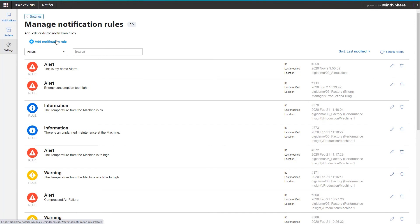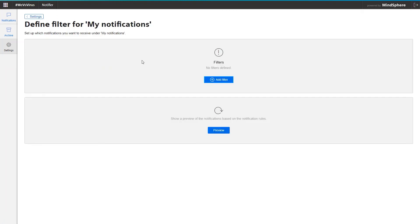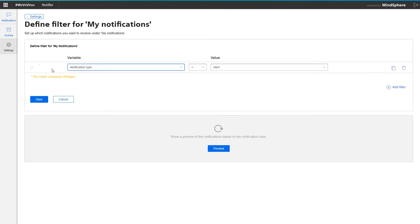Depending on the size of the machine park and the notifications created, quite a lot of notifications can accumulate in one day, some of which are not even relevant for my area of responsibility. In the menu item Manage My Notifications, I can create my own filters.